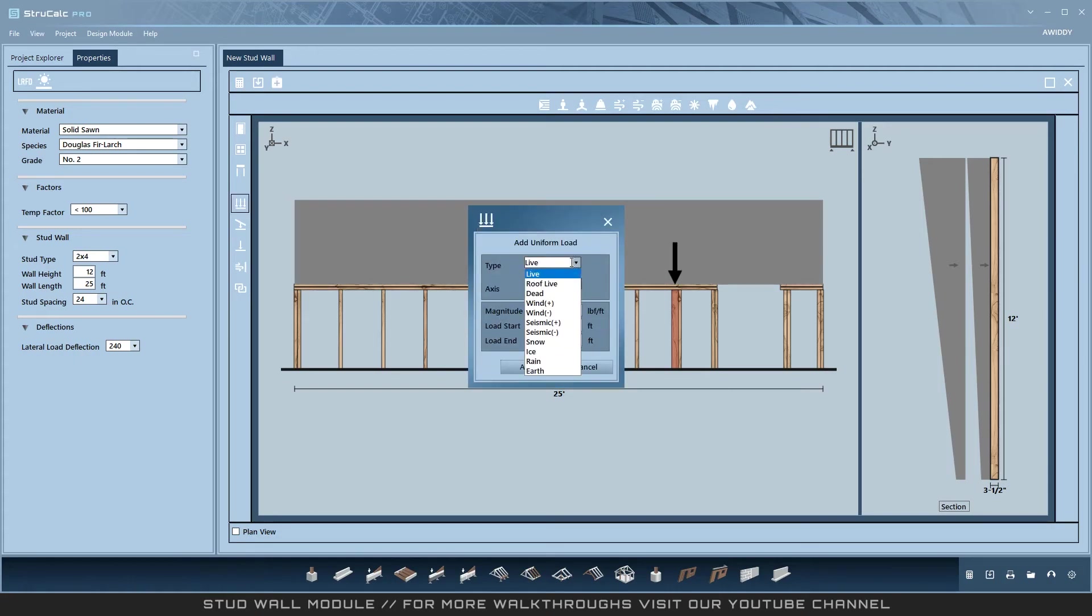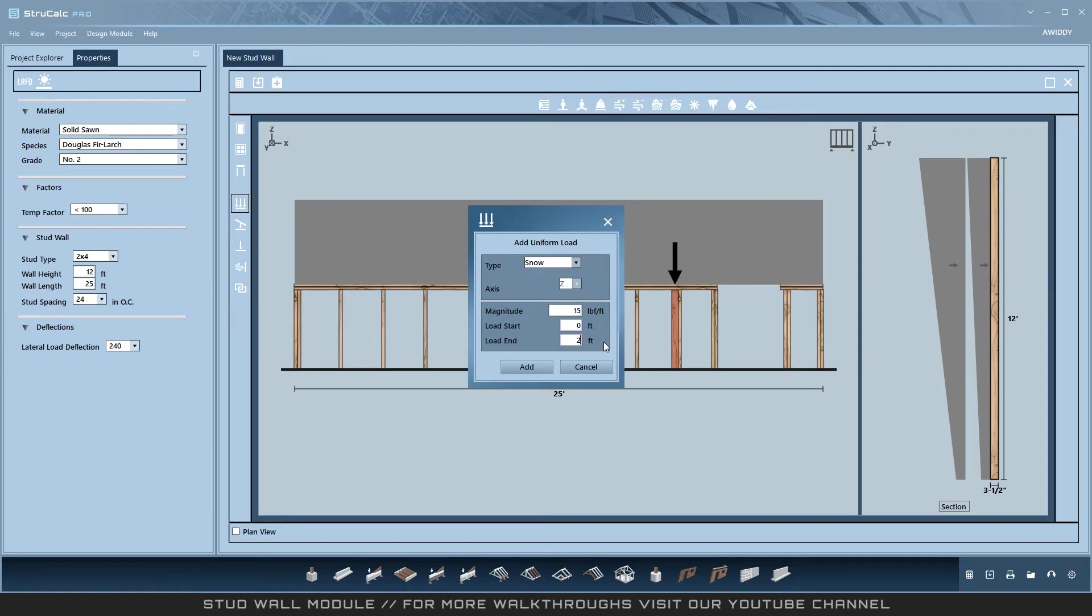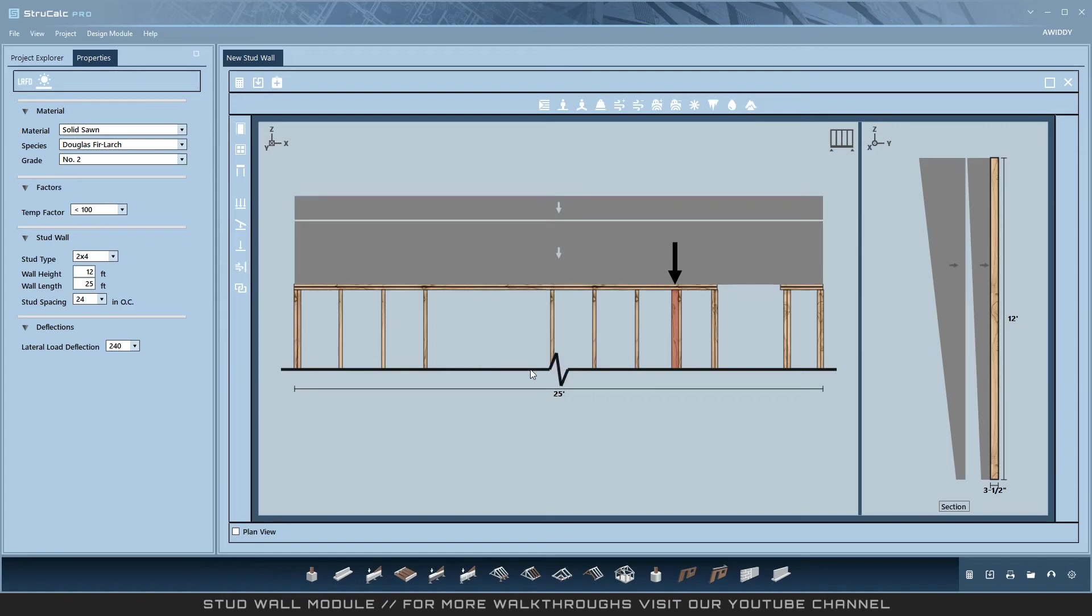Regarding ease of use, the stud wall module applies all loads to all members automatically when you add the load. When you enter a uniform load across the entire wall, it applies to each stud and header during the next calculation.